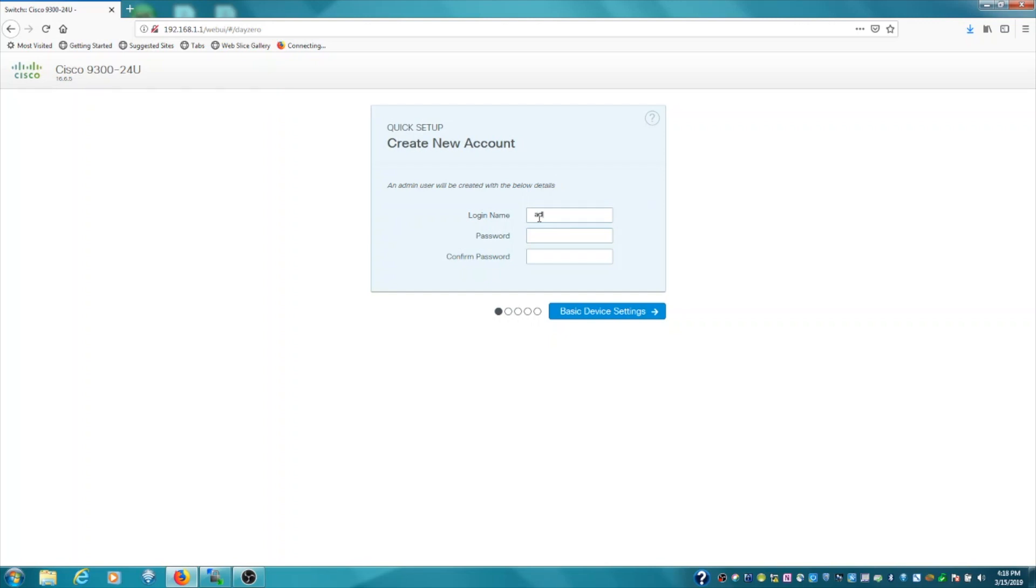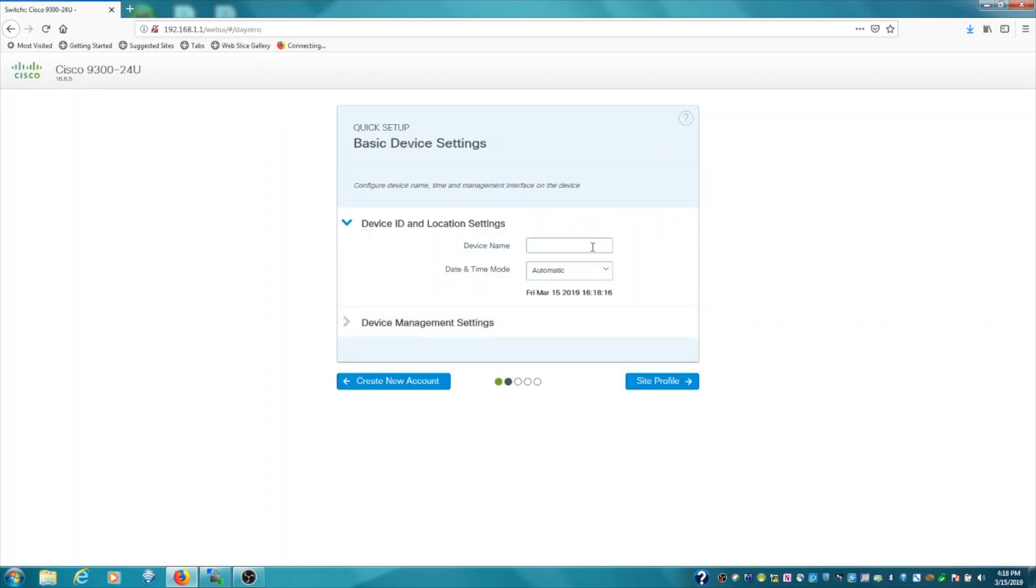At this step, type in a username and password. I'm just going to use admin. Click next to the basic device settings.